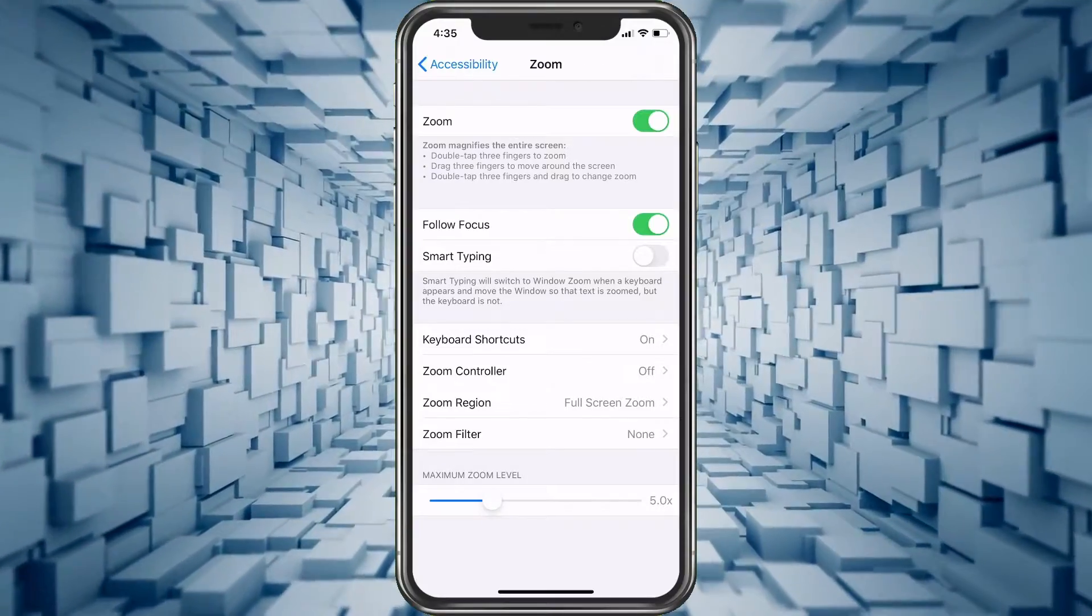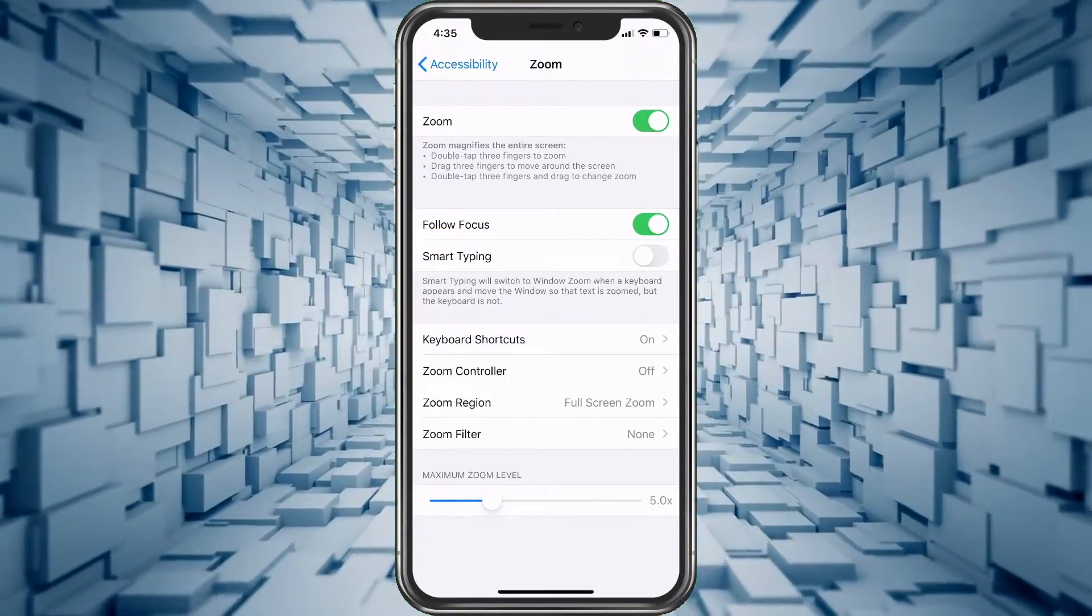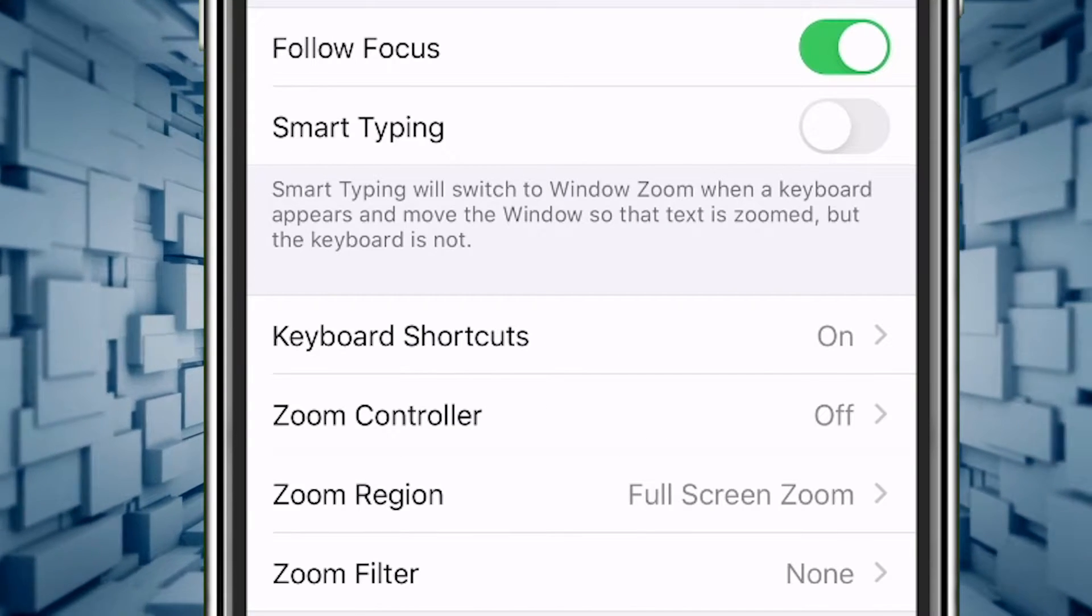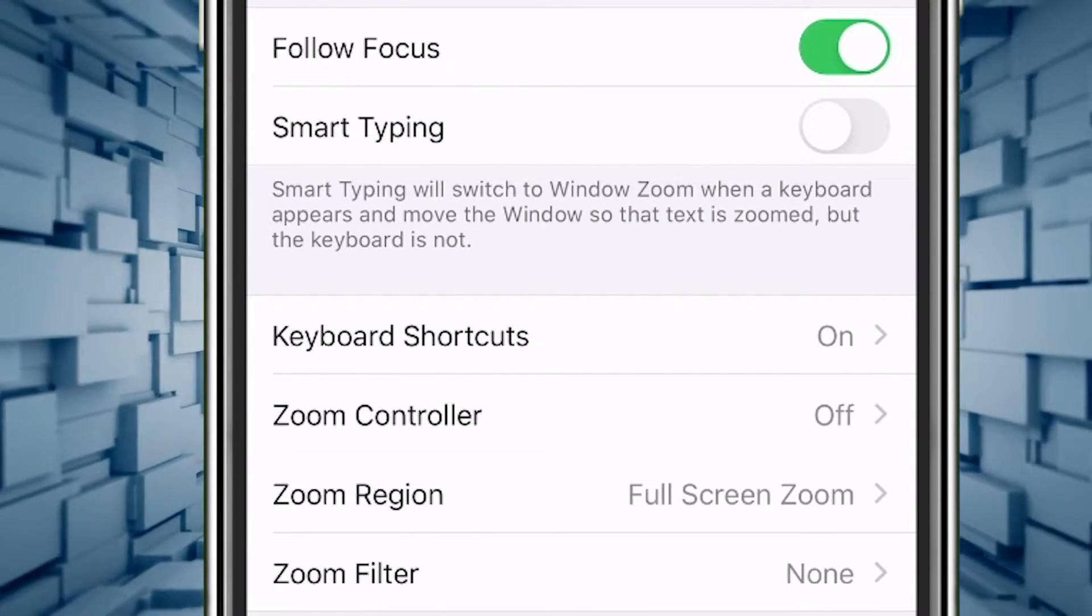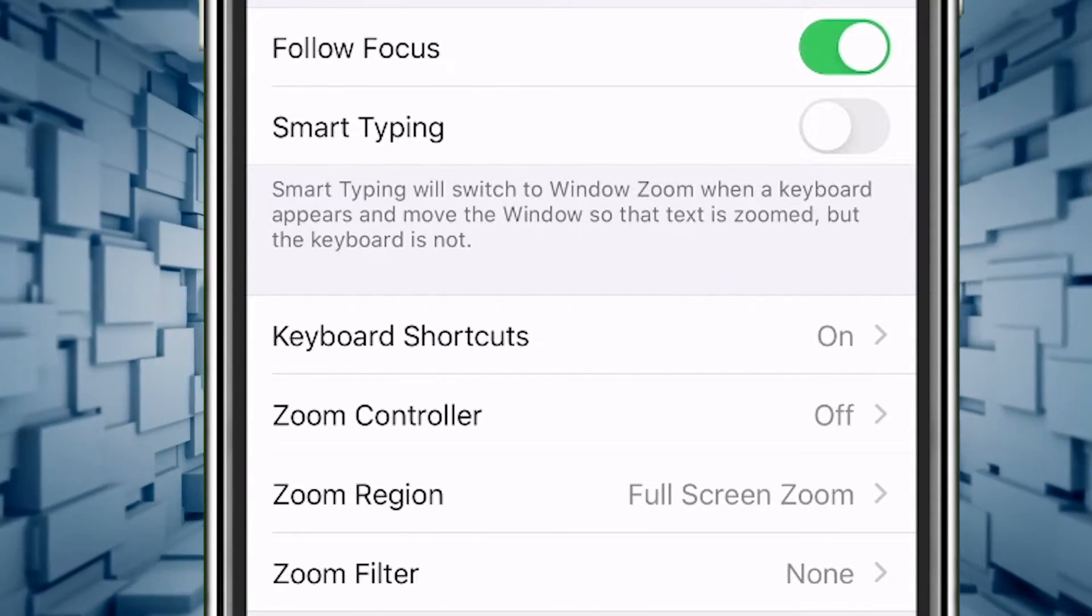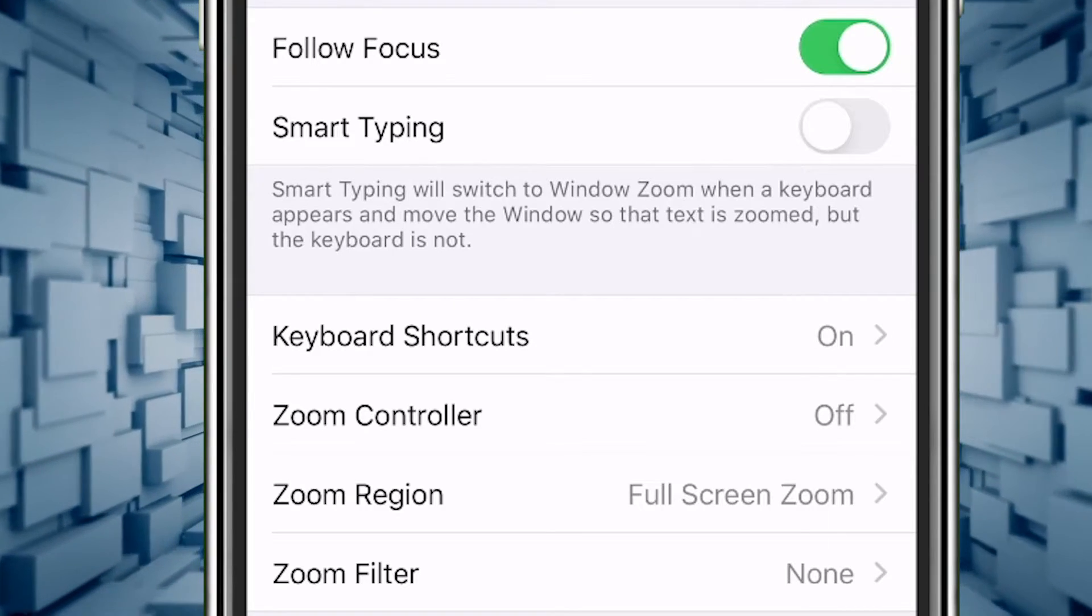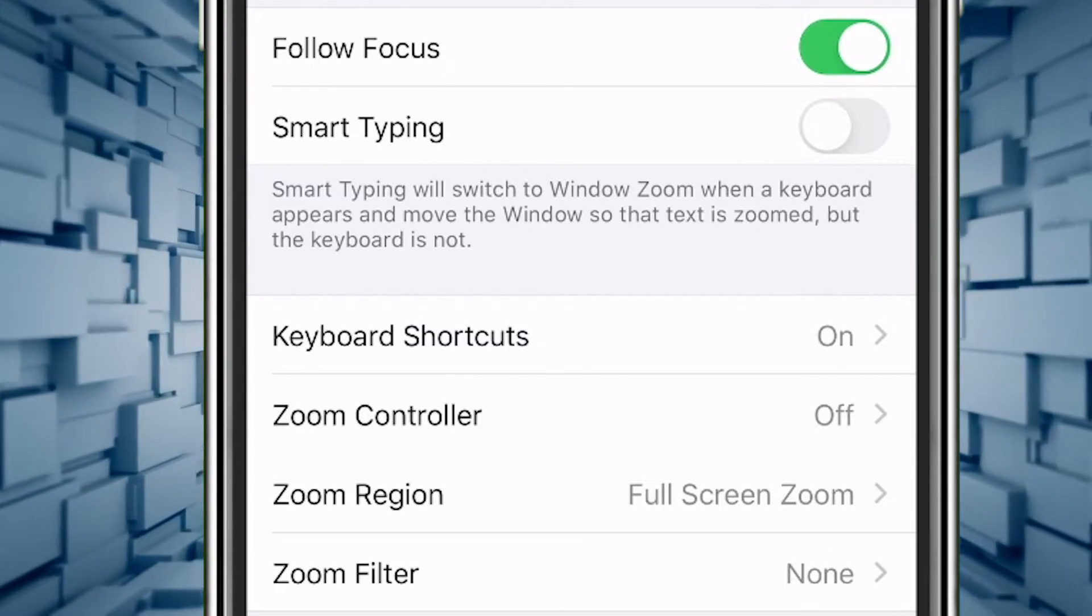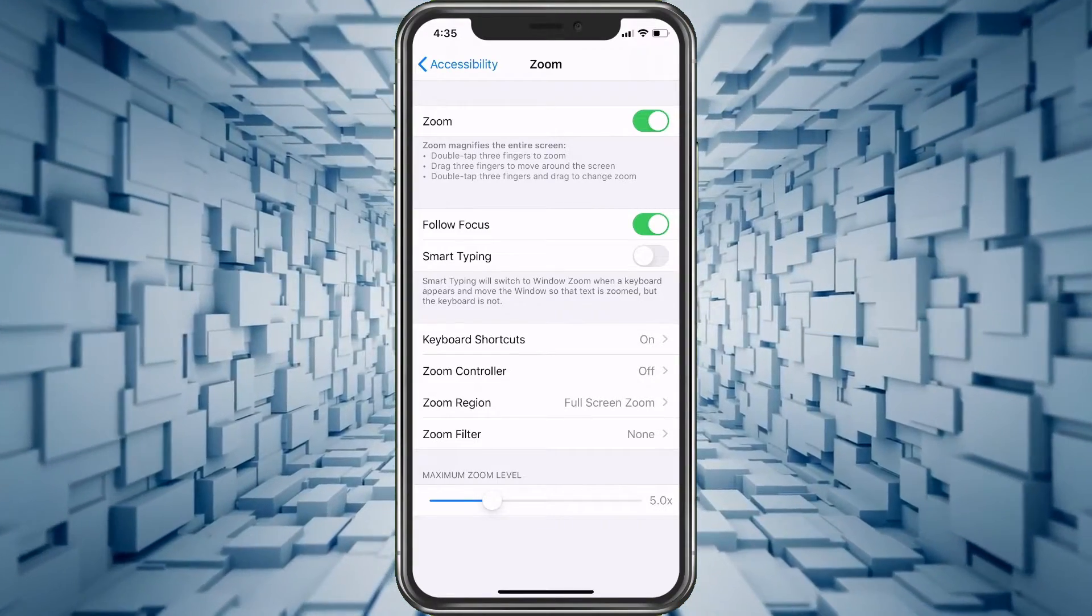Also there is an option for smart typing. If you want smart typing, it will switch to window zoom when a keyboard appears and move the window so that the text is zoomed but the keyboard is not.